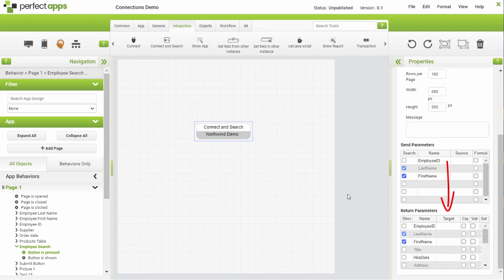Finally, for each record to be populated, click on the Target column and select the field in the app to be populated.